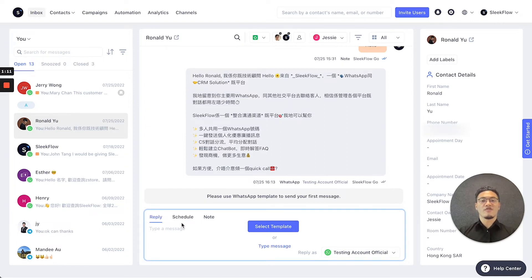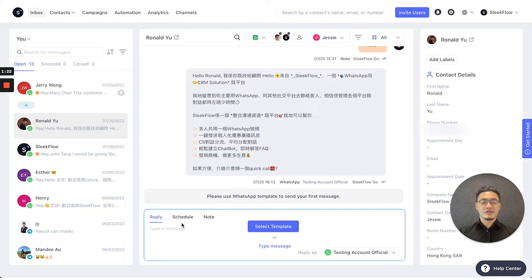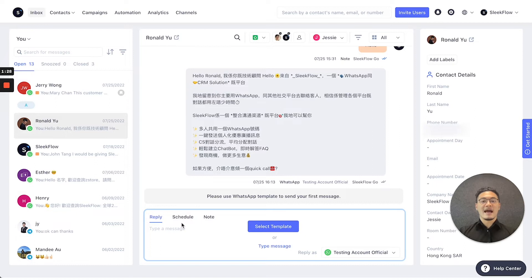There are three core functions in the inbox interface. At the bottom of the conversational text box, there's the reply function where you can immediately respond to customers, the scheduled function where you can plan ahead and prepare messages to send when ready, and the note function where you can hide internal messages so you and your team can notify each other without alerting the customer.